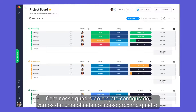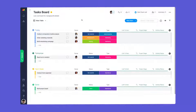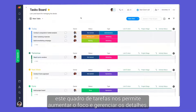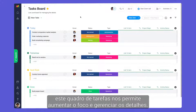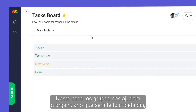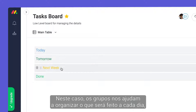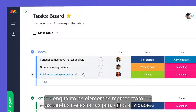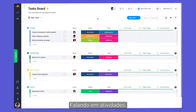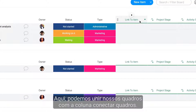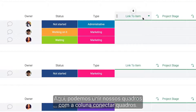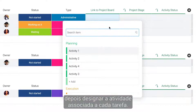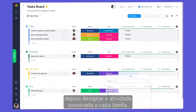With our project board set, let's take a look at our next board. While the project board provides a high-level overview, this task board allows us to zoom in and manage the details. In this case, groups help us organize what will be done each day, while items represent the tasks needed for each activity. Speaking of activities, here we can tie our boards together with the link to item column. Simply select your project management board, then designate the activity associated with each task.